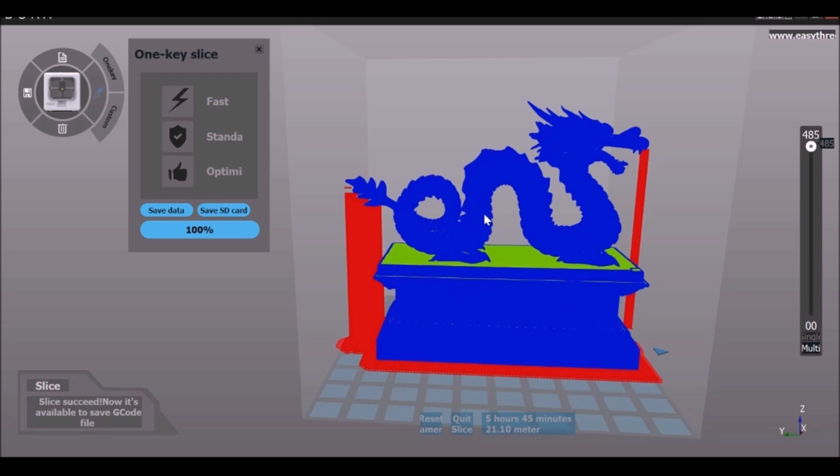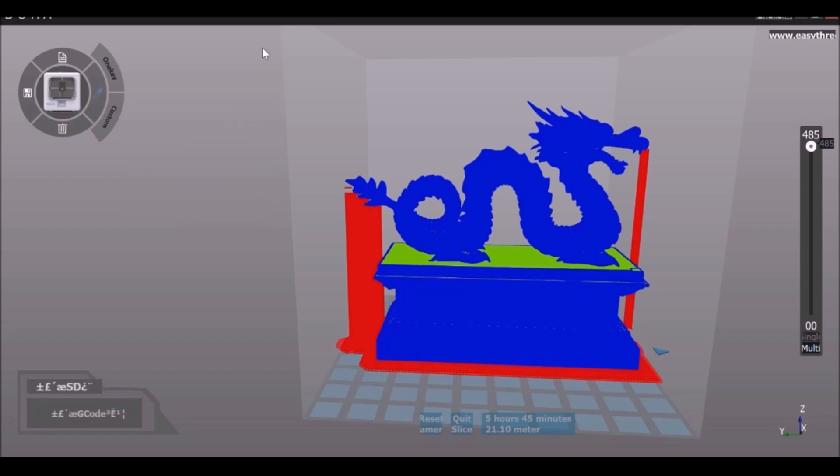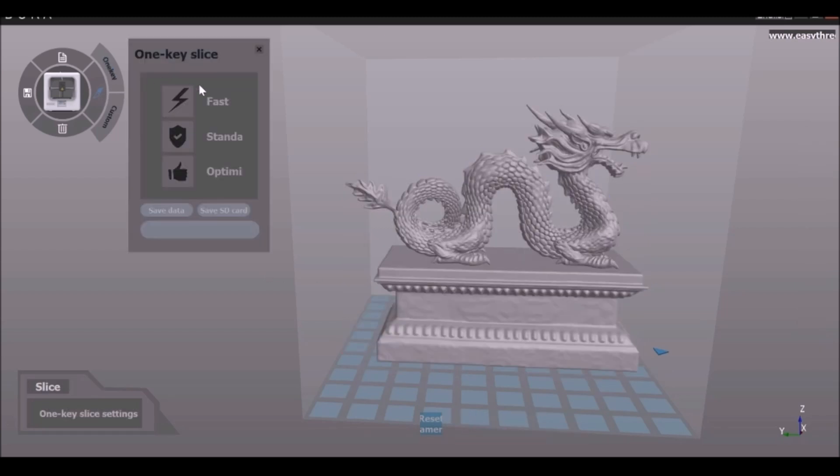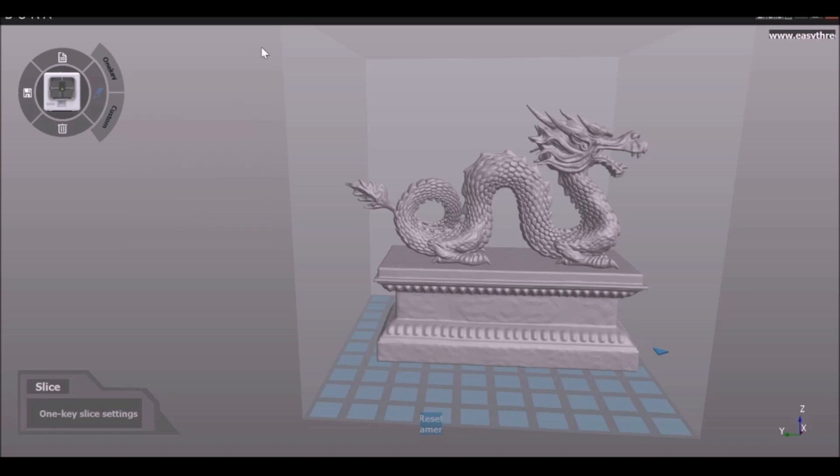Want to save this? We can either save the data to our computer or more importantly, let's save this to the SD card. Now we've saved this to the SD card, we can take this and plug it into the printer. But I'm going to go ahead and quit slice which will remove that data there. Again, the one key slice we have three different options. So if you play around with this you look down here, it will tell you different values for the time and the amount of PLA used.